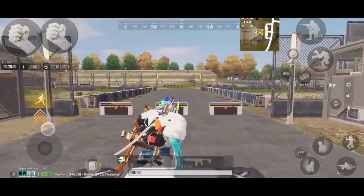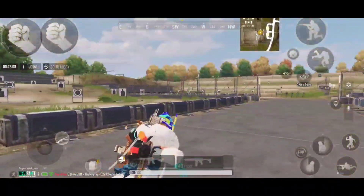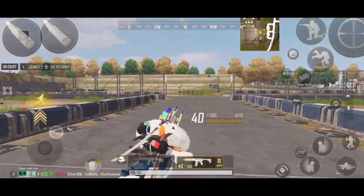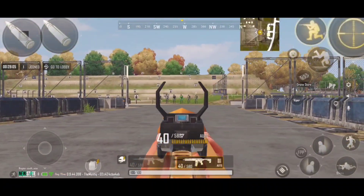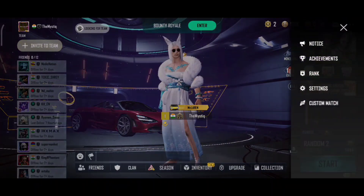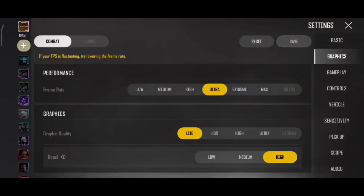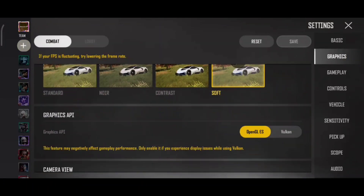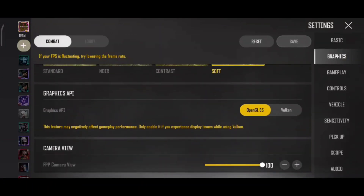If you play New State Mobile and your game lags a lot, this might be because you're on the wrong API settings. To check your API settings, go into your settings and then the graphics option. If you scroll down here a bit, you will be able to see an option called Graphics API.